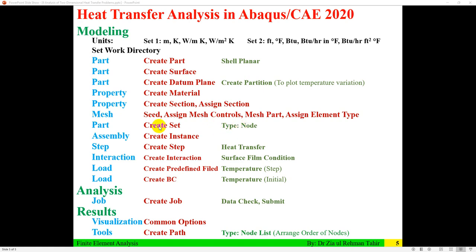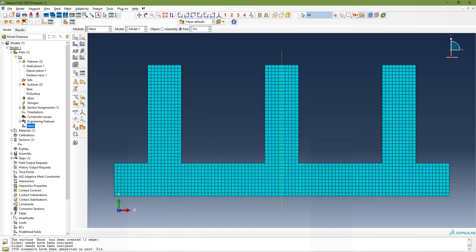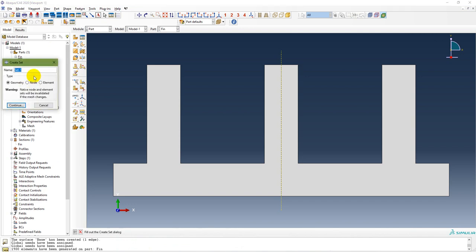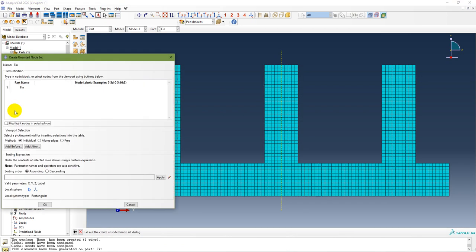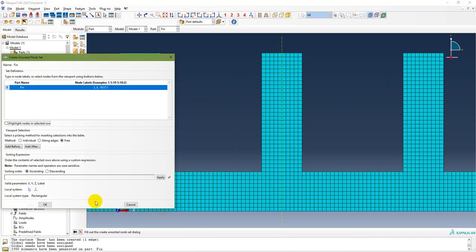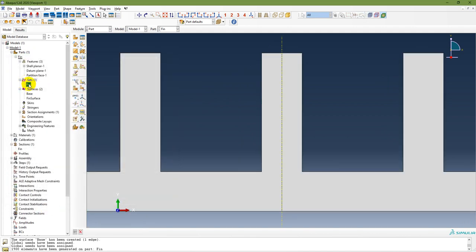Next, create a node set, which is required to plot temperature variation. In the part, create a set with type 'node'. Name it 'fin', make it an unsorted set, and continue. Select nodes along the partition — the bottom datum plane — and the set is created.